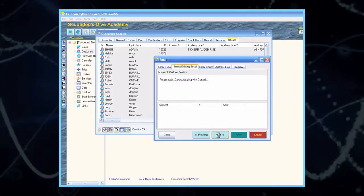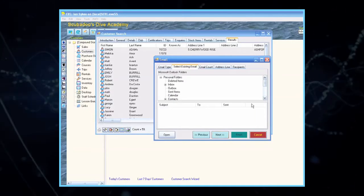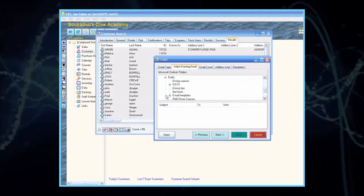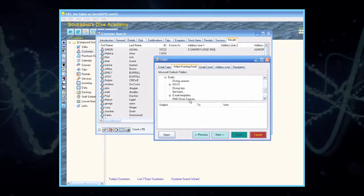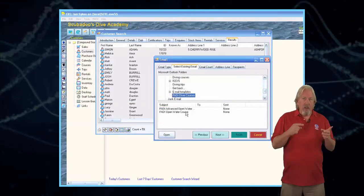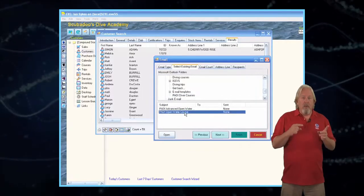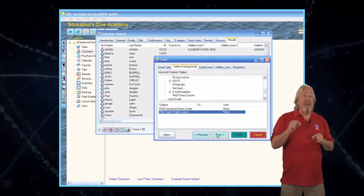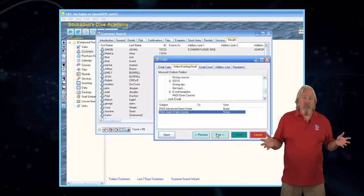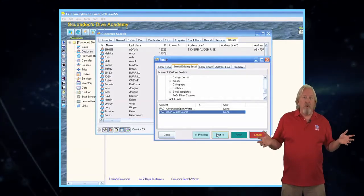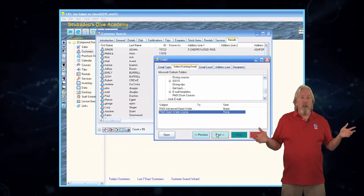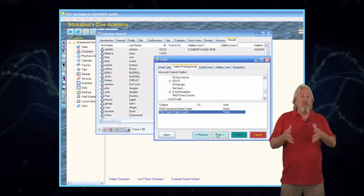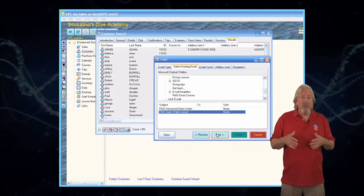The program is connecting to Microsoft Outlook. The Select Existing Email tab will open. Scroll down until you see Paddy Diver Courses and select it. This is located in the lower portion of the window, where you will also select Paddy Open Water Course, and click Next. Note that you can save the email templates you want to send in whichever folder you wish in Microsoft Outlook. We've chosen here to create a new folder called Paddy Diver Courses, for simplicity's sake.